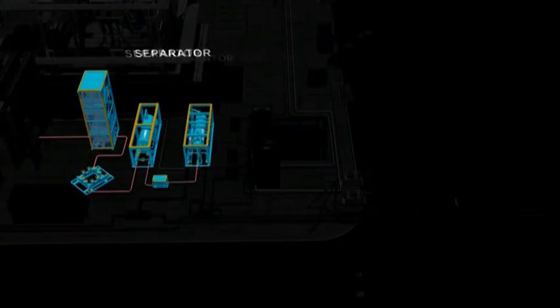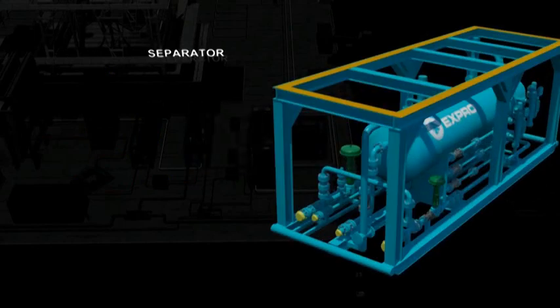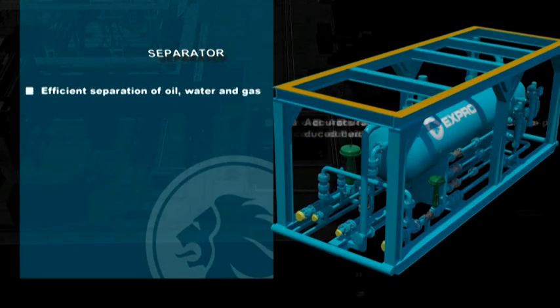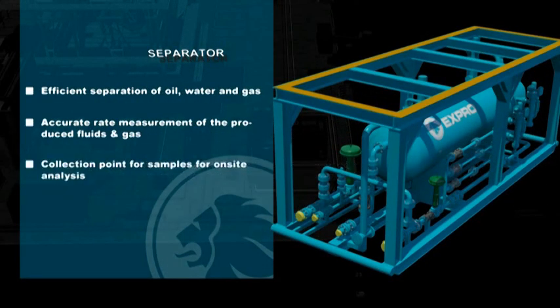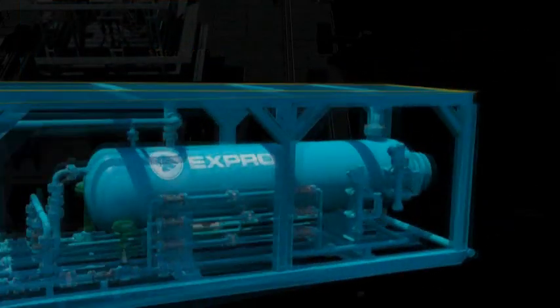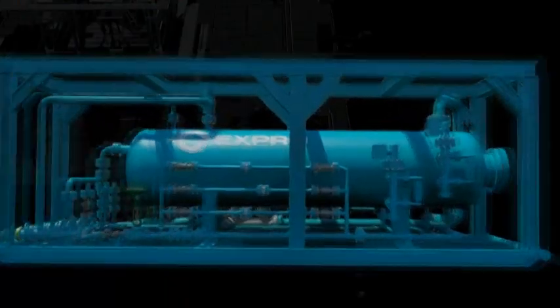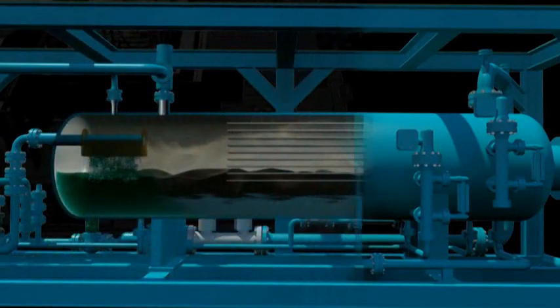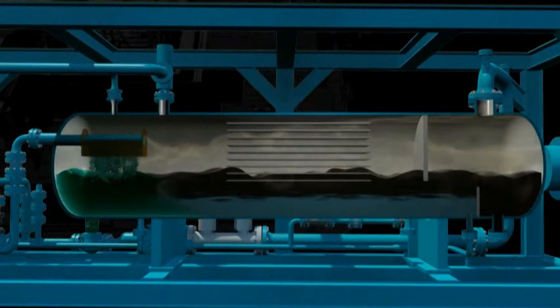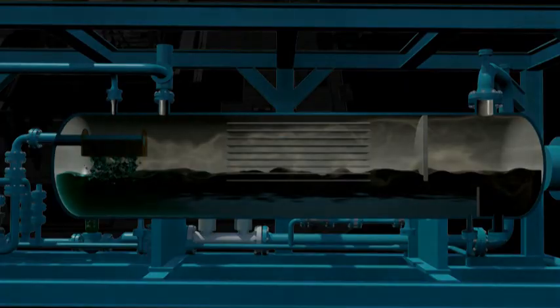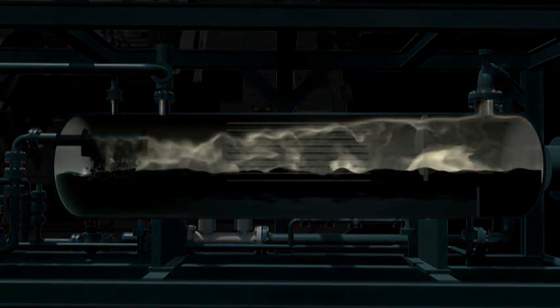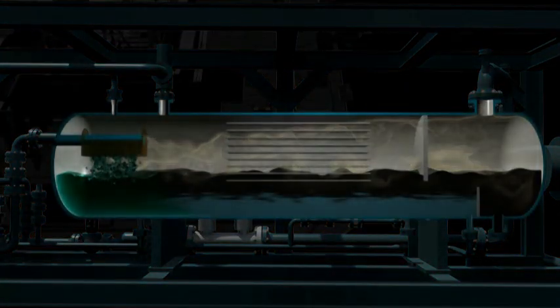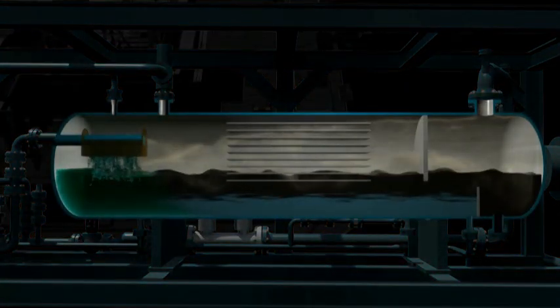The hydrocarbon flow is then directed to Expro's three phase separator. Once the well enters the separator vessel, the separation process begins with liquids dropping out of the gas phase, leaving clean, dry gas to be accurately measured.